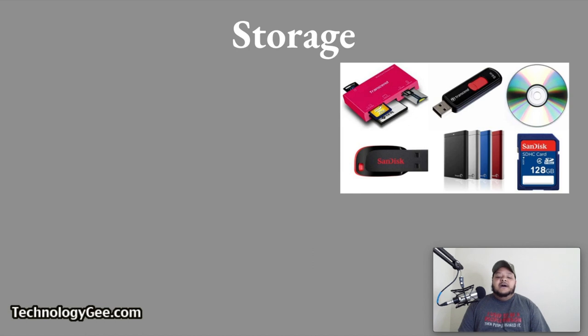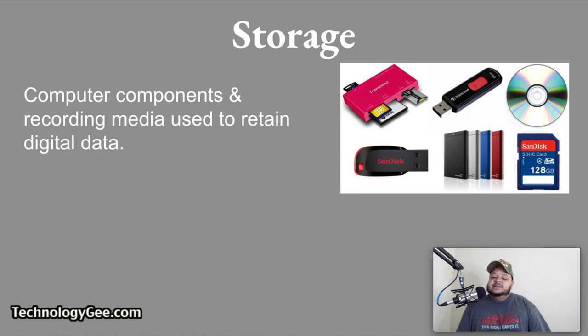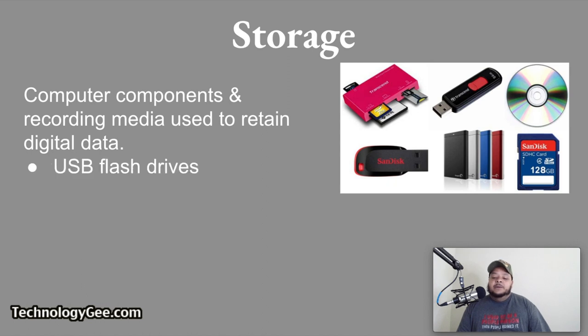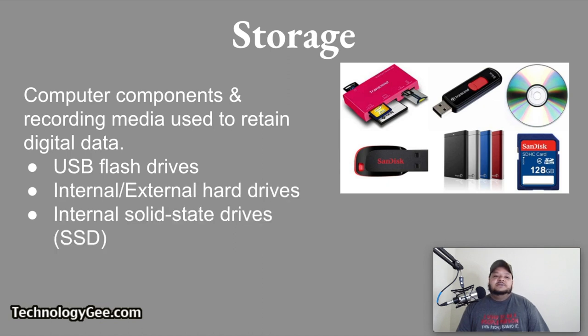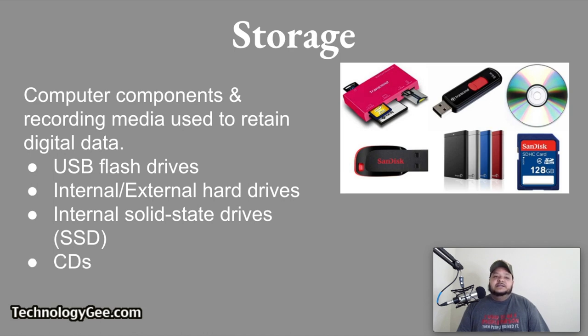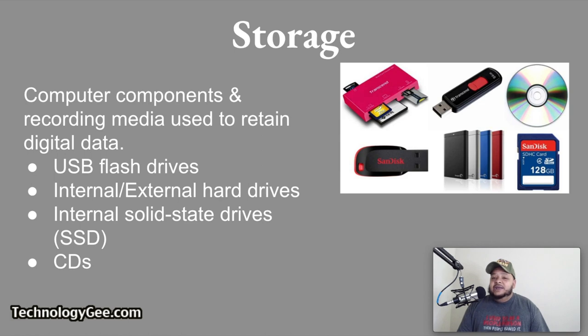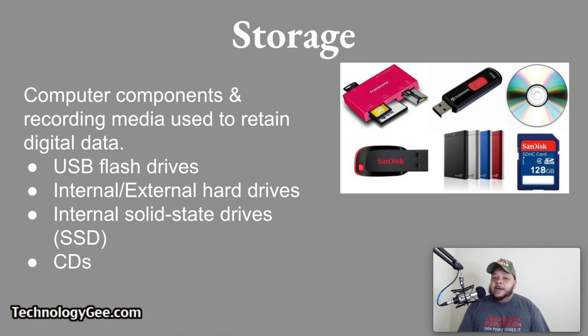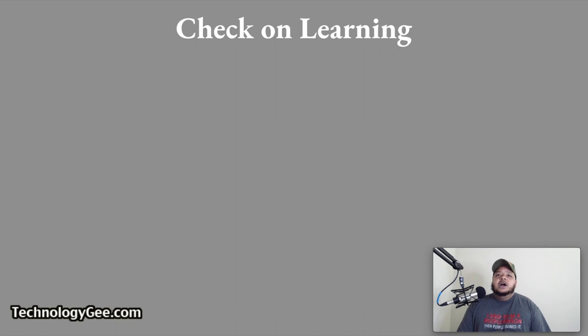And finally, we have what is known as storage. Computer data storage is a technology consisting of computer components and recording media that are used to retain digital data. Common local storage devices include USB flash drives, internal and external hard drives, SSD drives (solid state drives), and CDs (compact discs). Basically, these are things that you want to retain data on for long periods of time as opposed to RAM, which is only there for temporary use.